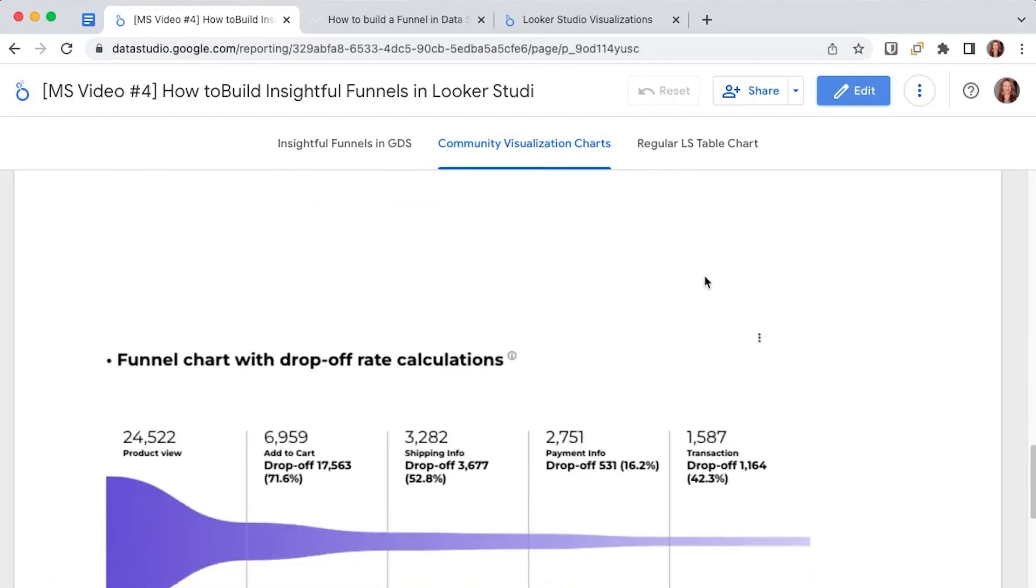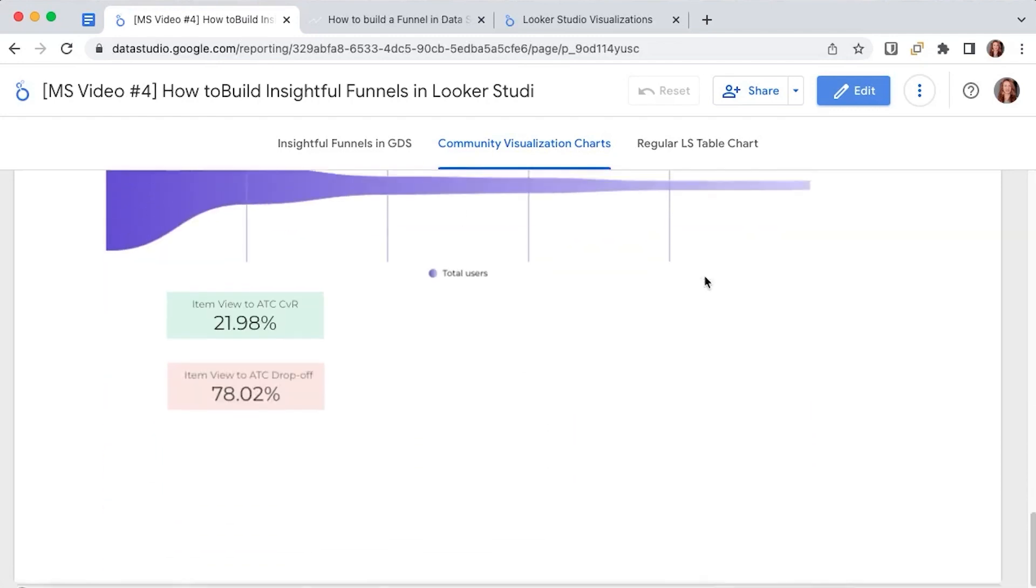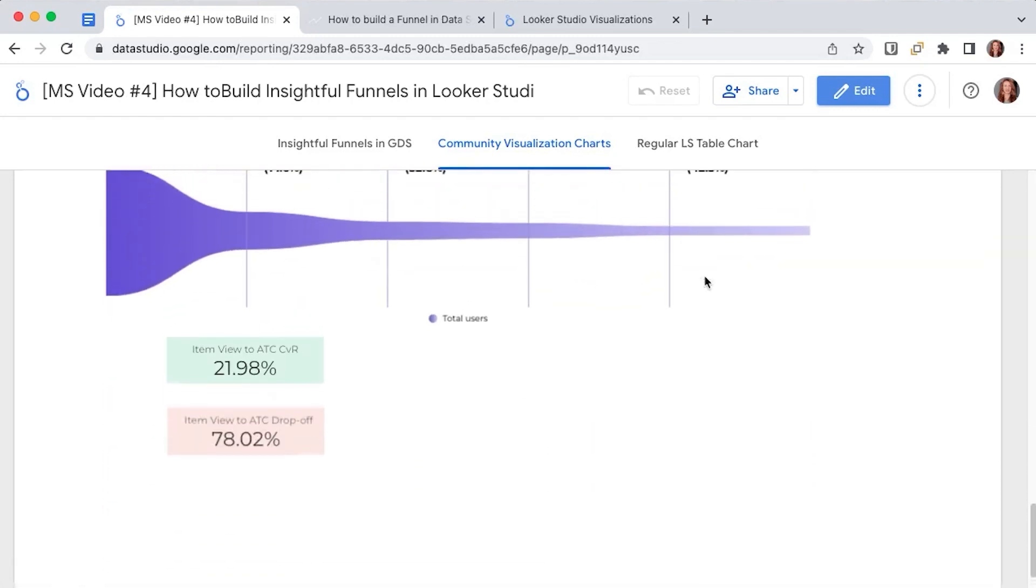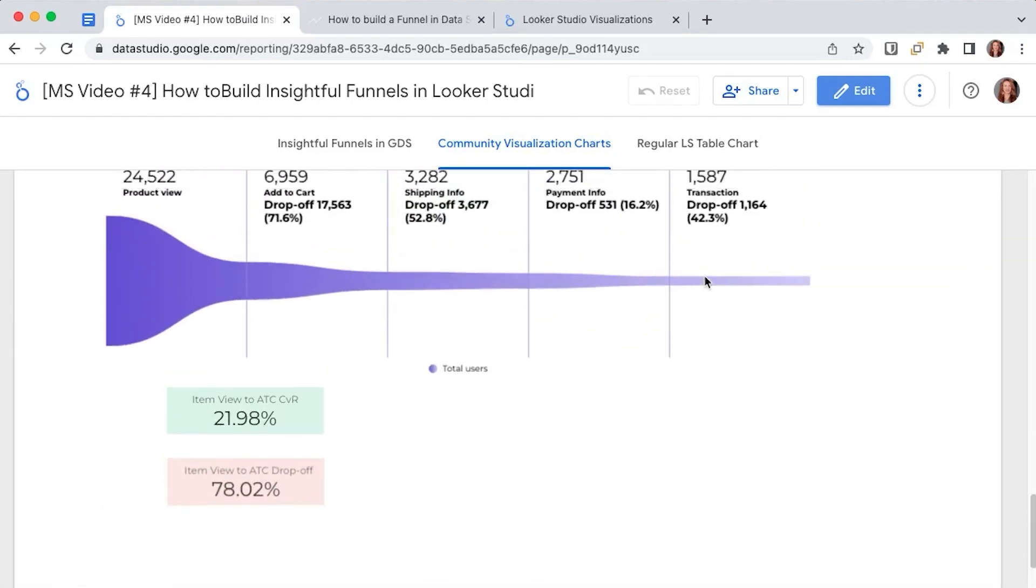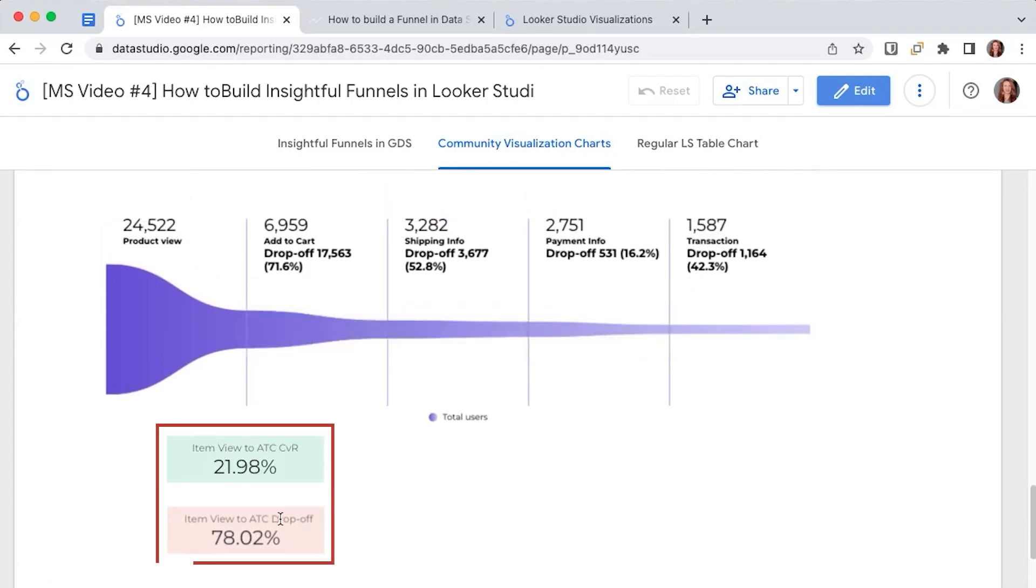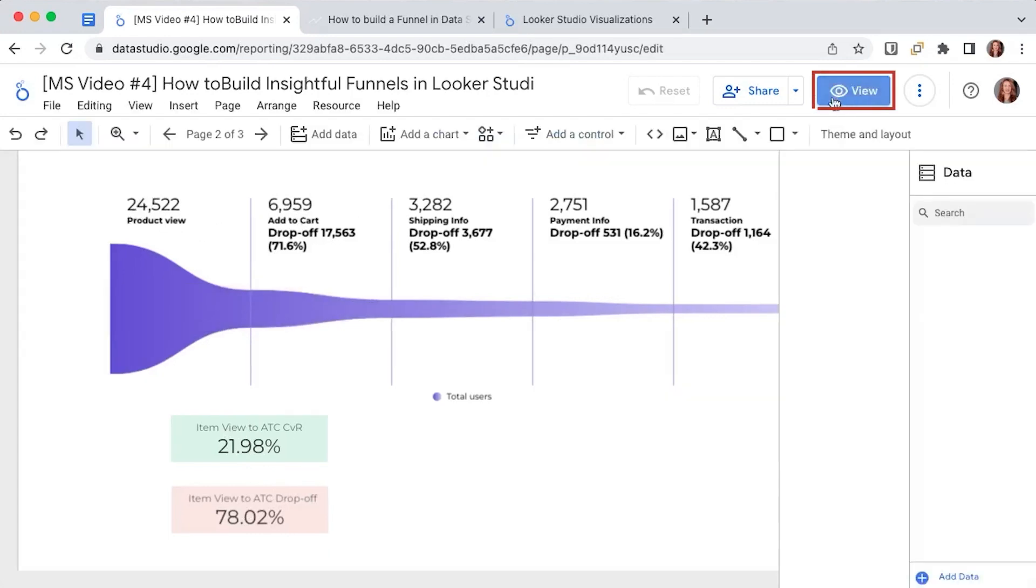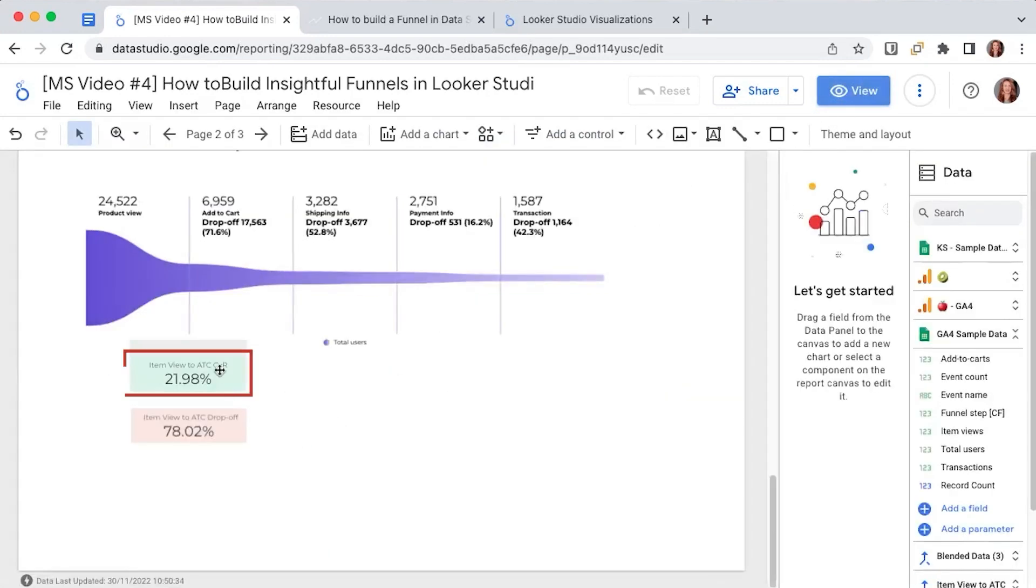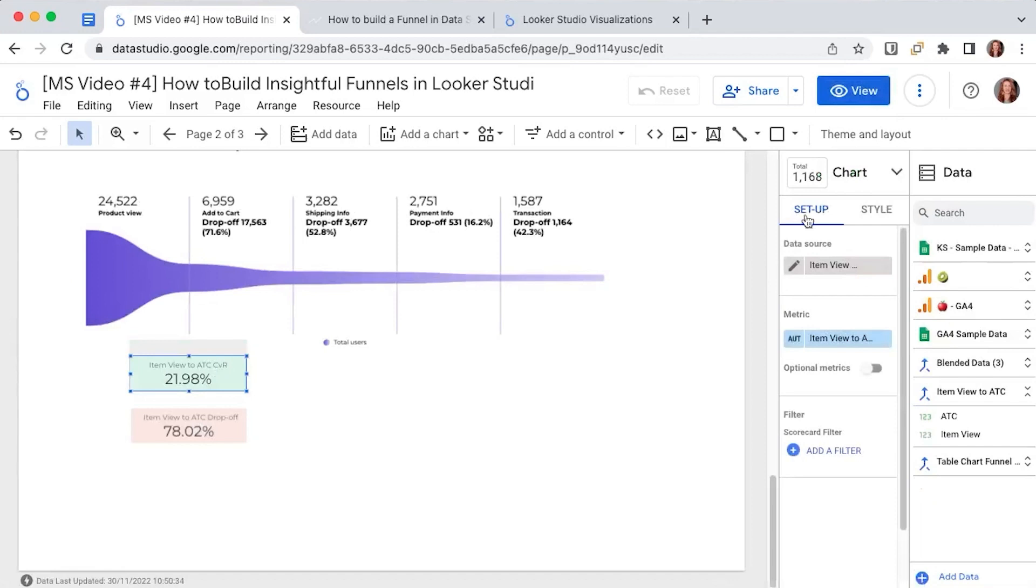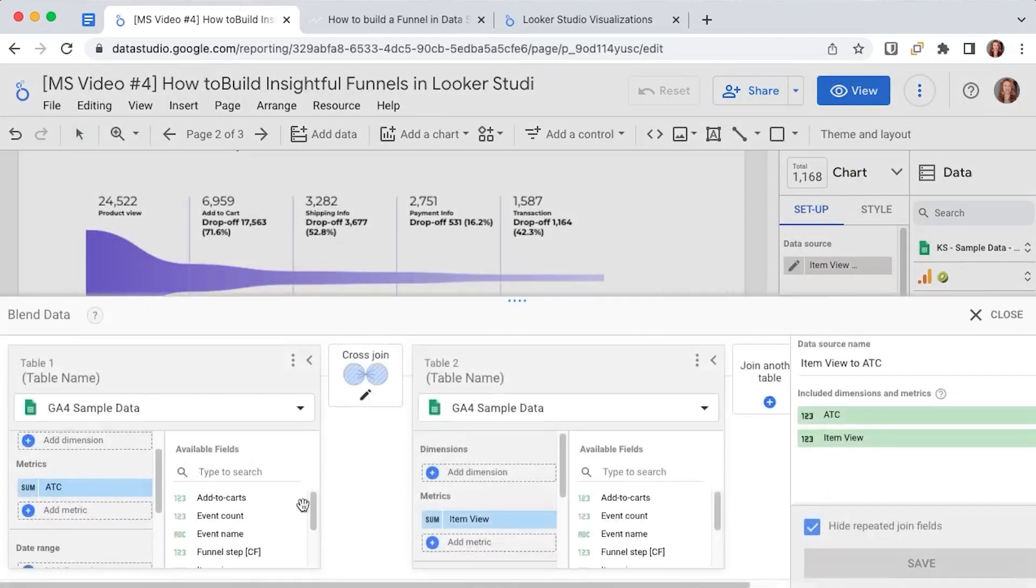Also if you want to calculate either conversion or drop-off rates from one step to the other you will need to create data blends between the steps that you're interested in.